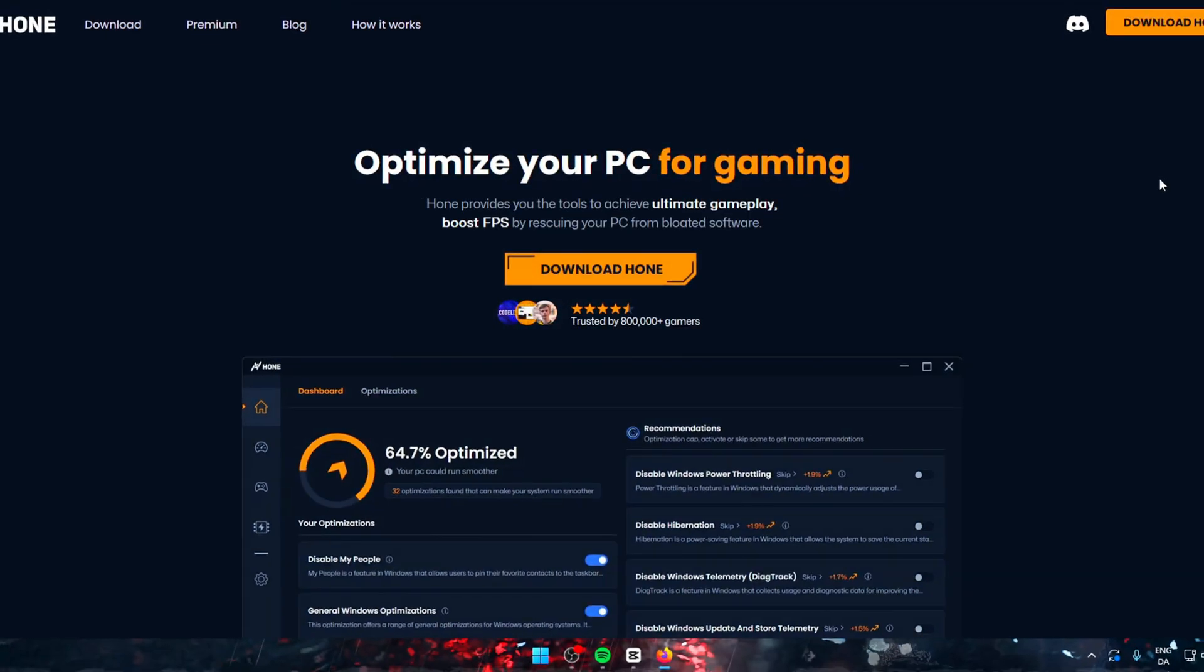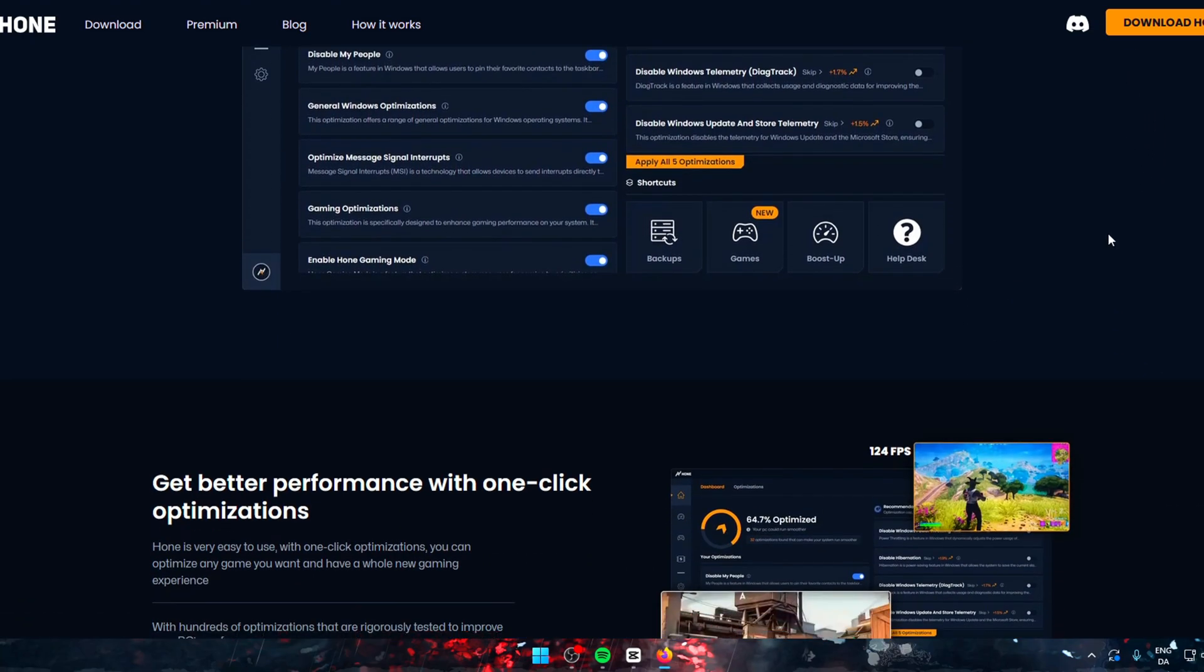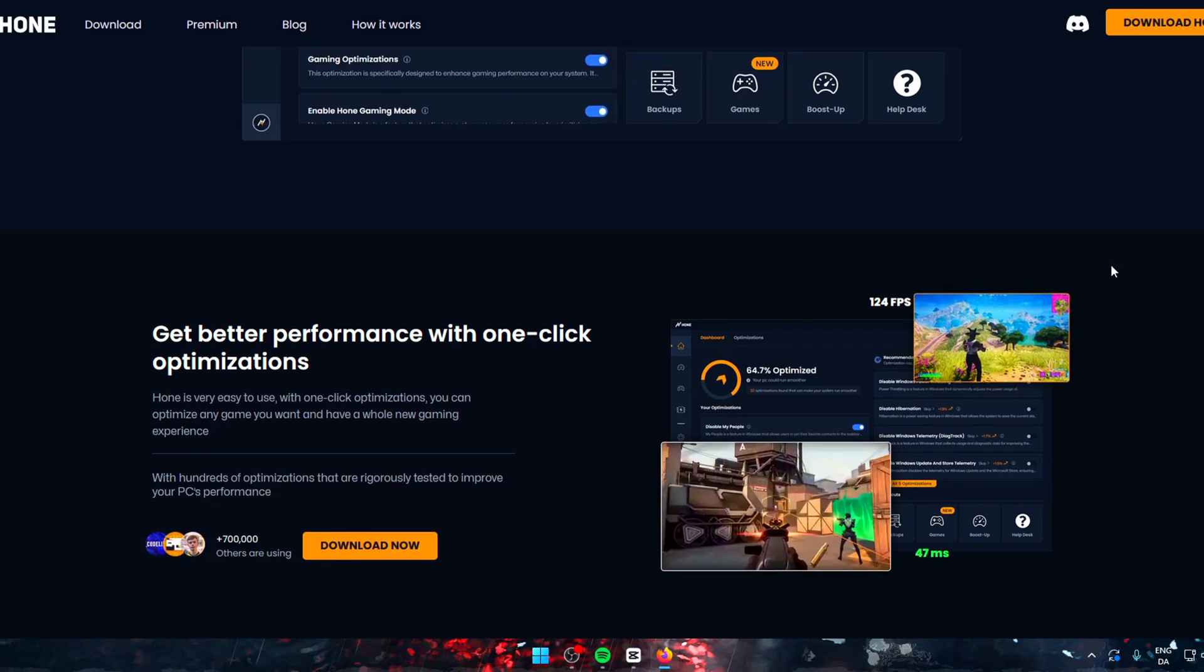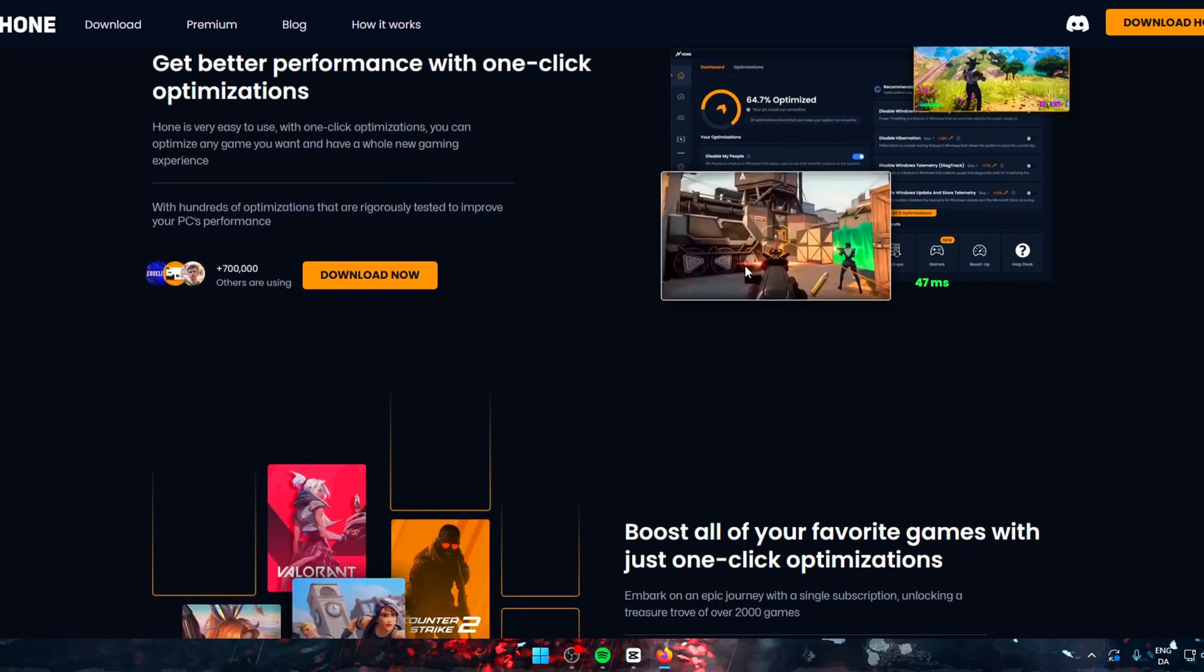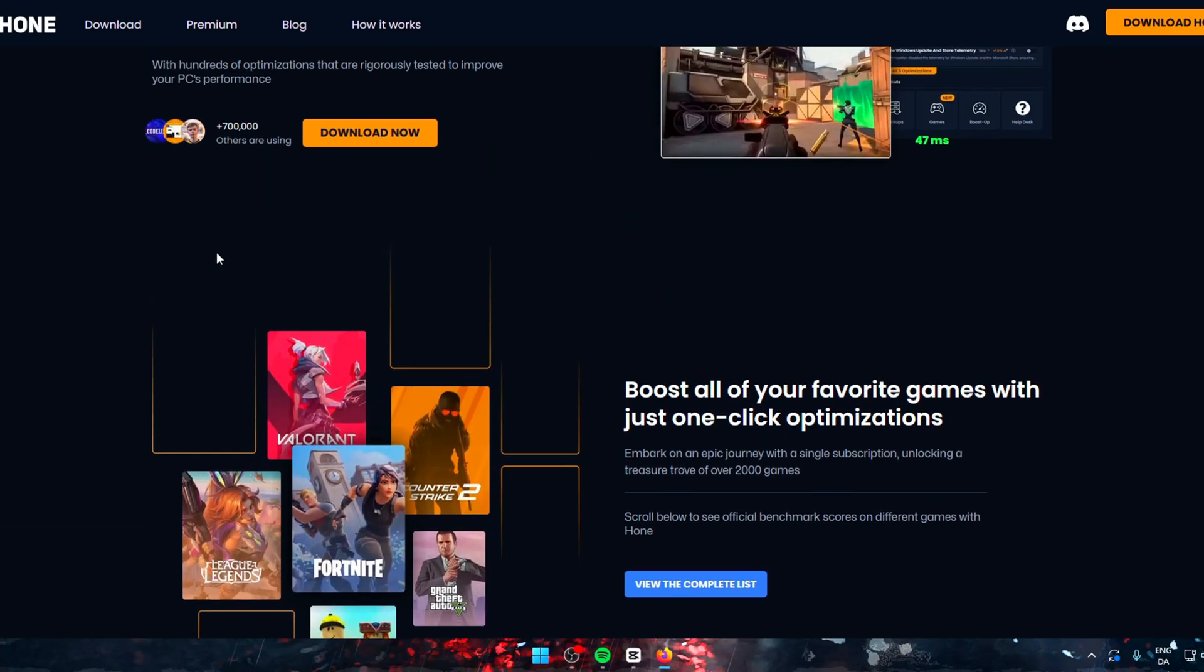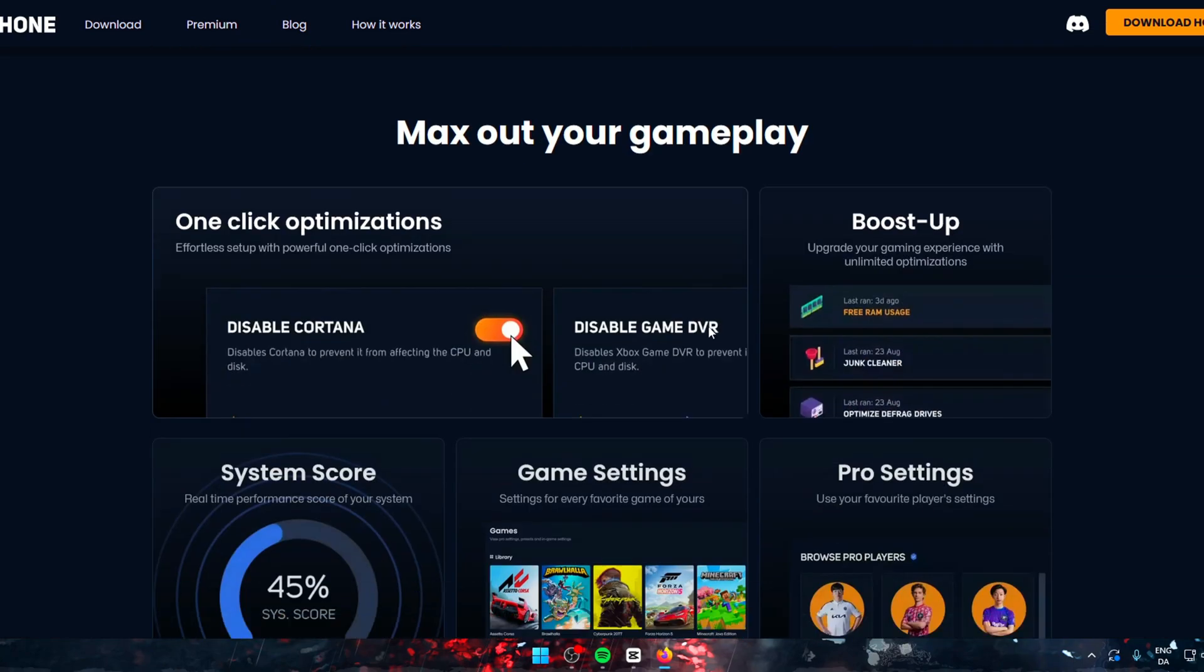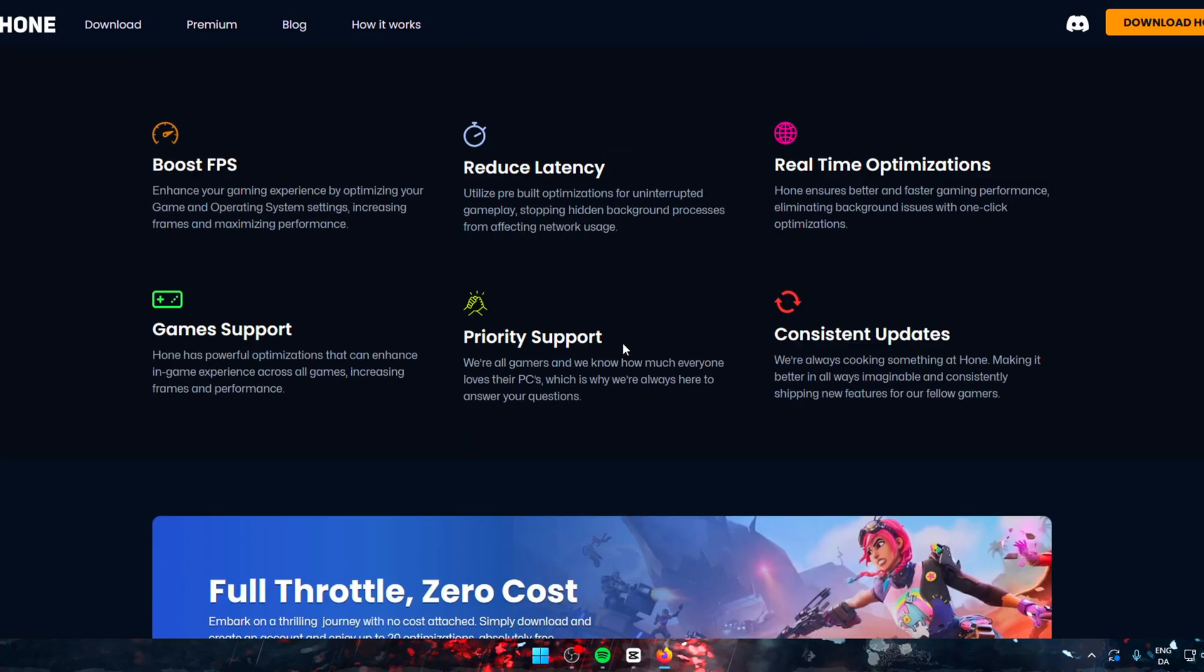Now to the secret sauce, Hone.gg. Hone is a free-to-use PC optimization tool which makes optimizing 10 times better. I've only shown you a few tricks, but with this app it's a whole other level.